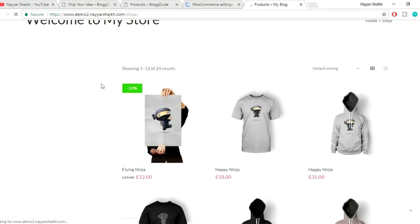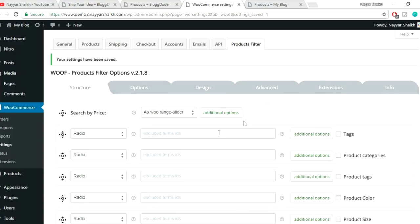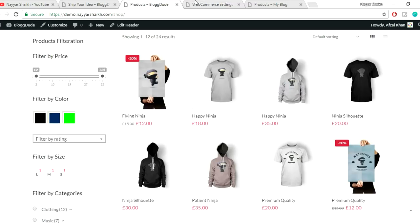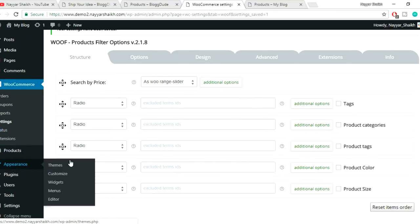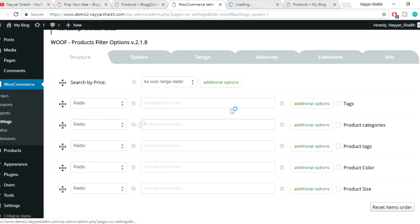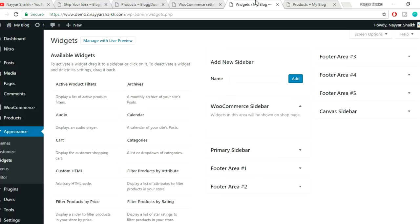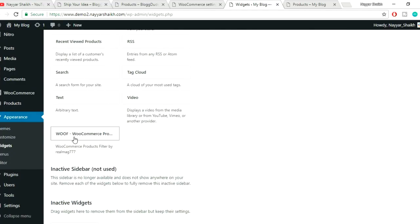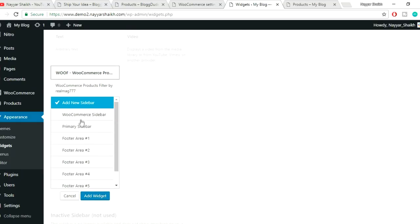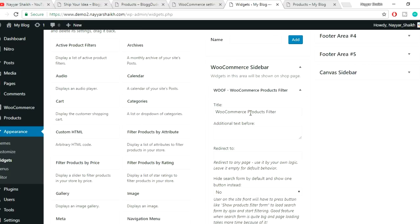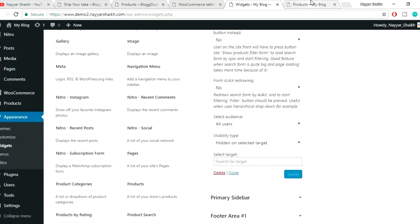Refreshing the shop page won't show anything yet because we haven't added the widget. Go back to your dashboard, hover over Appearances and open Widgets in a new tab. Scroll to the bottom to find the 'WOOF WooCommerce Product Filter' widget, select WooCommerce Sidebar, and click Add Widget. Change the title to 'Products Filter' and click Save.